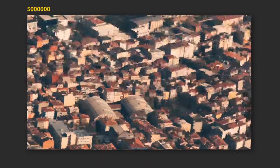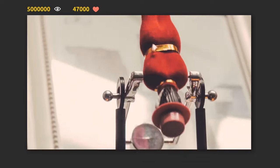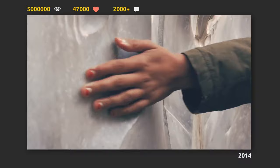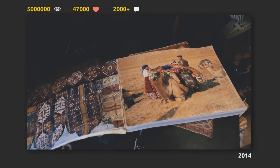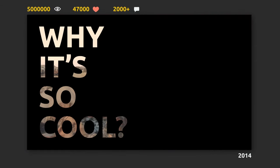Nearly 5 million views for September 2018, 47 thousand likes and 2 thousand comments. Filmed in 2014, it still looks great today. What makes this video so cool?